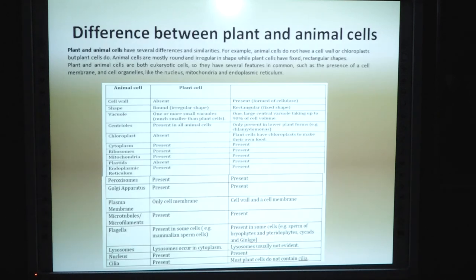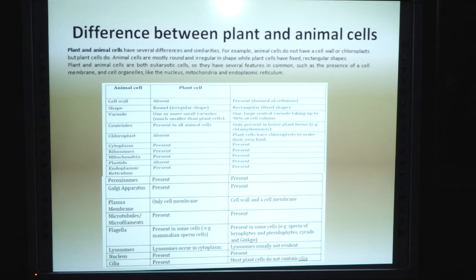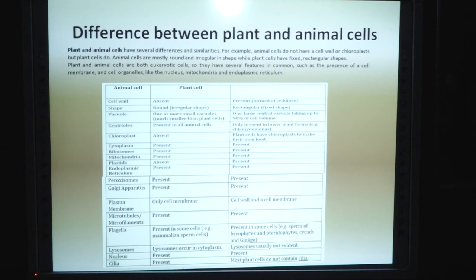Difference between plant and animal cell. Plant and animal cells have several differences and similarities. For example, animal cells do not have a cell wall or chloroplast, but plant cells do. Animal cells are mostly round and irregular in shape, while plant cells have a fixed rectangular shape. Plant and animal cells are both eukaryotic cells, so they have several features in common, such as the presence of cell membranes and organelles like nucleus, mitochondria, and endoplasmic reticulum.